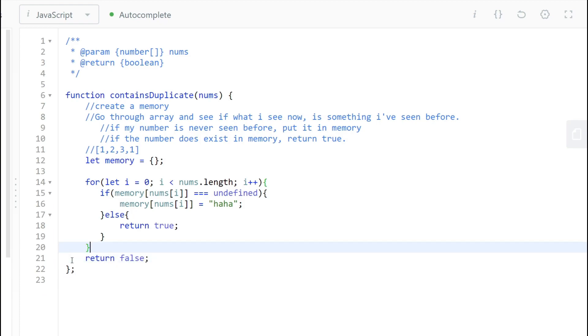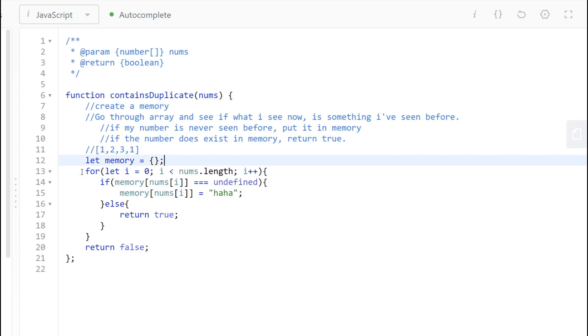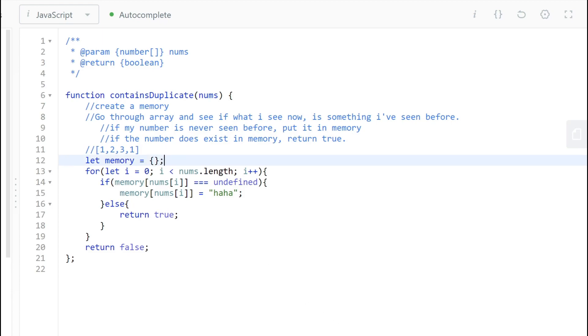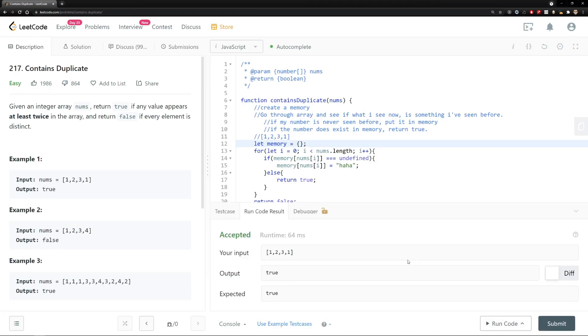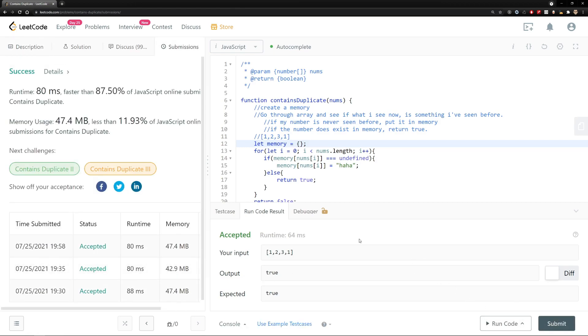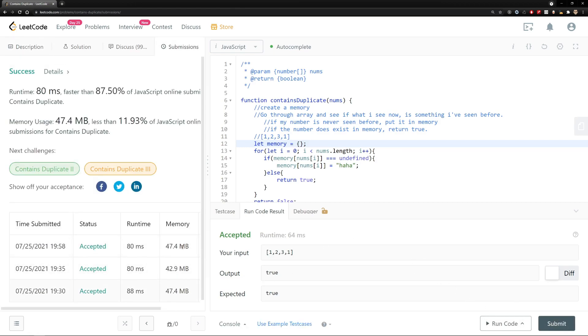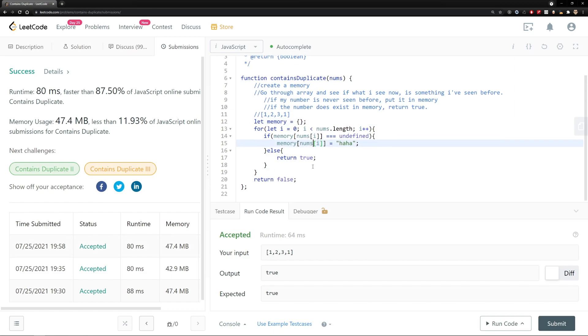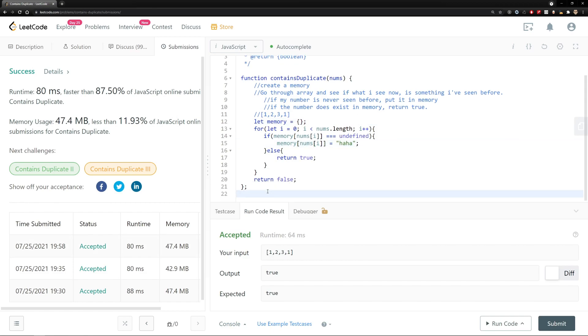Let's see if this actually solves the problem. Let's run the code. Bingo! Let's submit the code. Cool. We solved it.